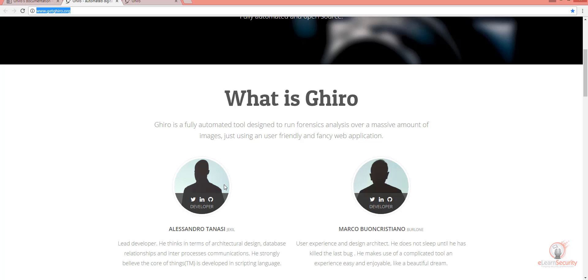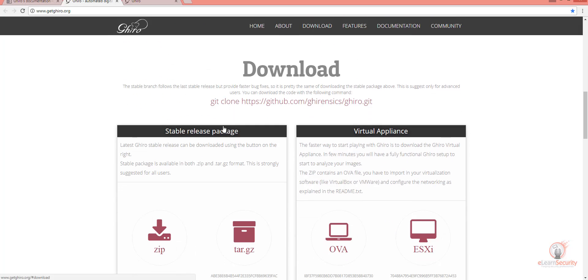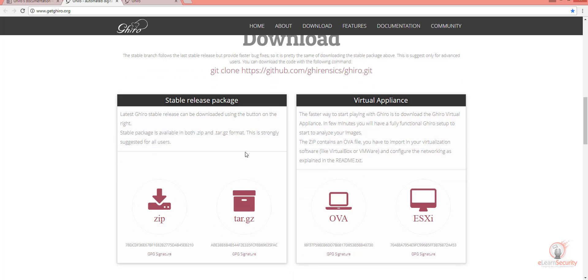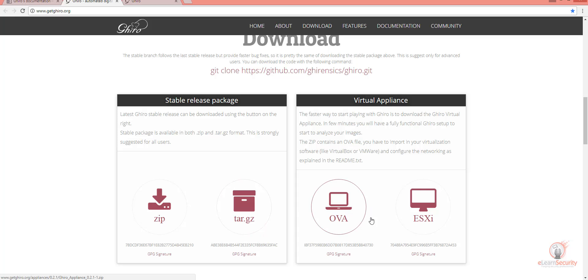The tool was created by Alessandro Tenassi and Marco Buancristiano. You can download Gyro as either a stable package release where you will have to set up Gyro yourself, or you can download and use the pre-configured appliance as either an OVA or ESXi version.